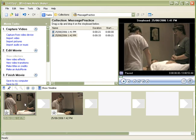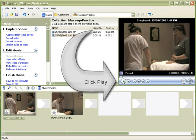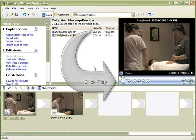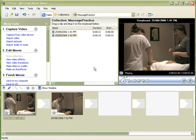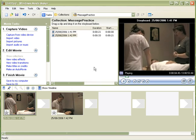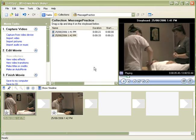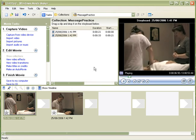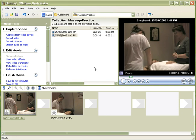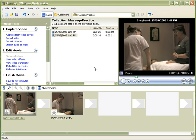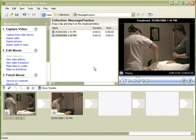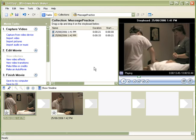And if we just click play, you will see that we have got the sound from the video as well as the picture. And there you go. You have captured some video with Windows Movie Maker.